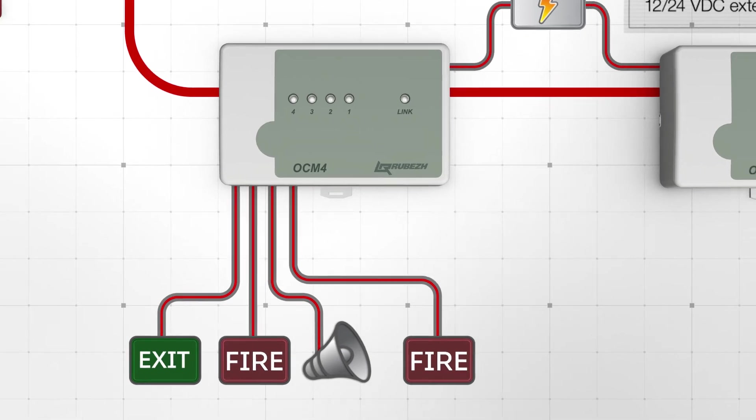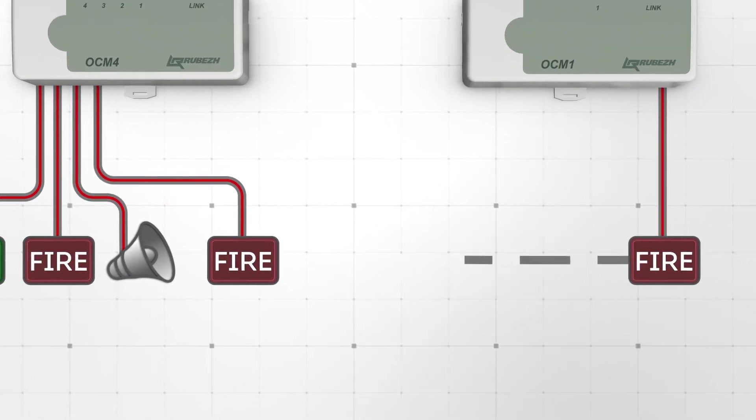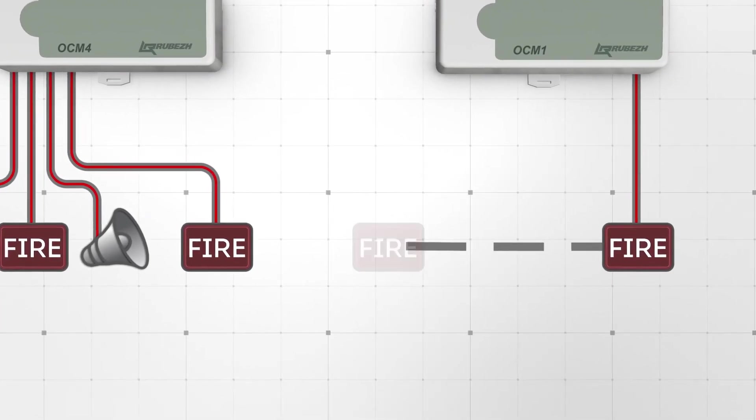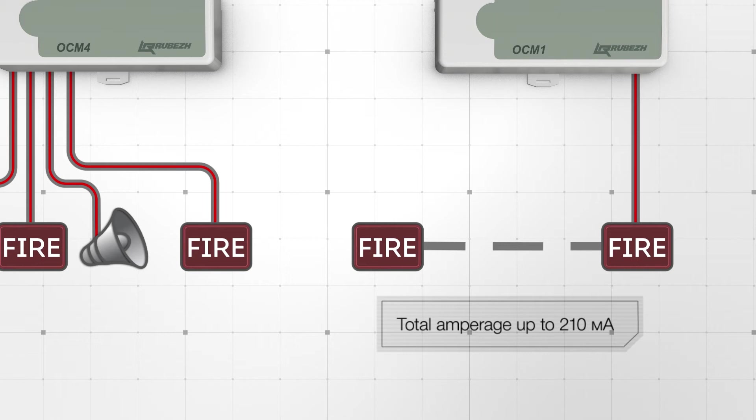Each one of the module's outputs can be used for simultaneous connection of several devices while ensuring line integrity control. The total load on each output with control function is up to 210 mA.